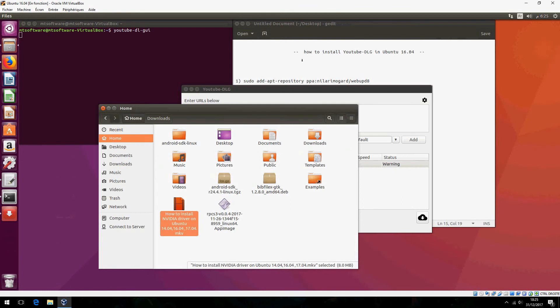This is how to install YouTube DLG in Ubuntu 16.04. Please don't forget to subscribe to the channel and comment. Goodbye.